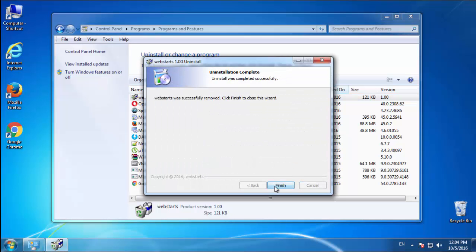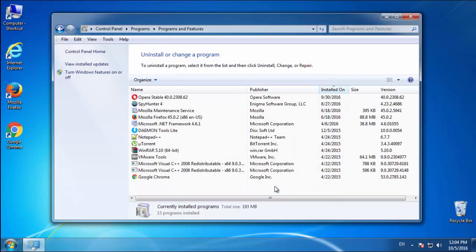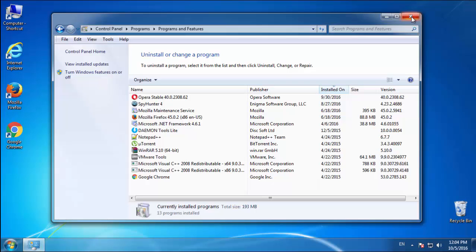I have to warn you — viruses have gotten smarter over time. You may encounter some that provide a backdate or are installed under different names. So definitely look around and uninstall everything you don't remember adding.